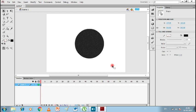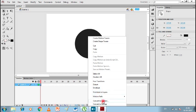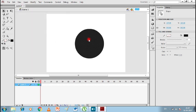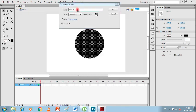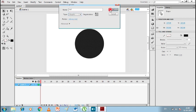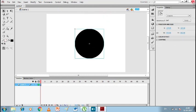Select this circle and right click on it and choose 'Convert to Symbol', or go to Insert and then New Symbol. You can see the 'Convert to Symbol' dialog box — there is a Name field, so I'll write 'ball'. There are three types: Movie Clip, Button, and Graphic. We will start with Graphic, so select Graphic and click OK. You can see it has been converted to a symbol.